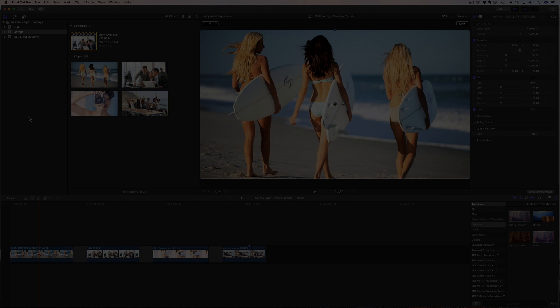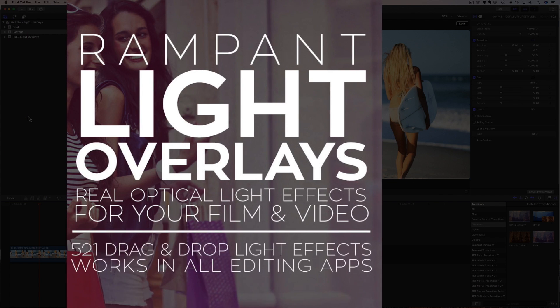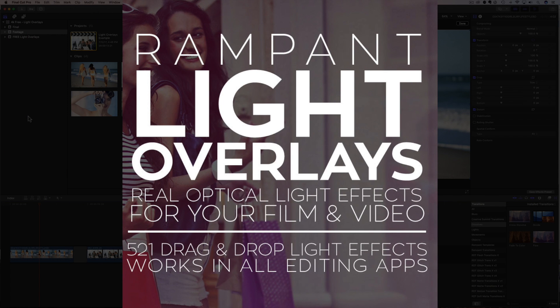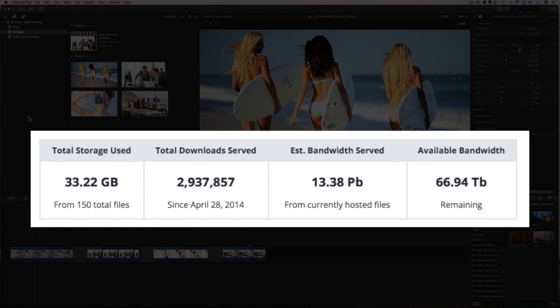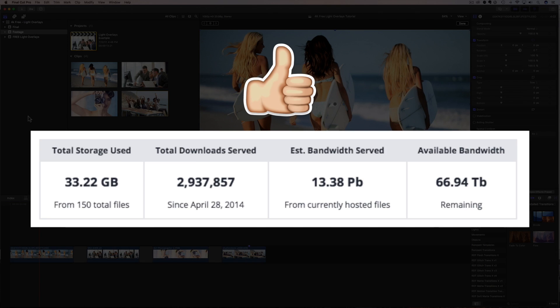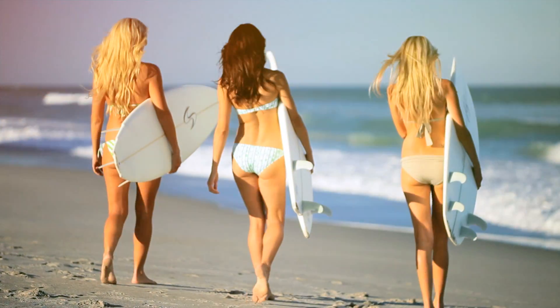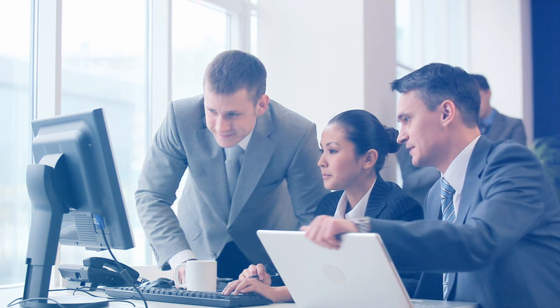In today's video, I'm going to show you how to download and use light overlays from Rampant's Film & Light category. And these effects are so crazy popular, they have been downloaded almost three million times. So let's have a quick look at the light overlays before I show you where to download and how to use them.